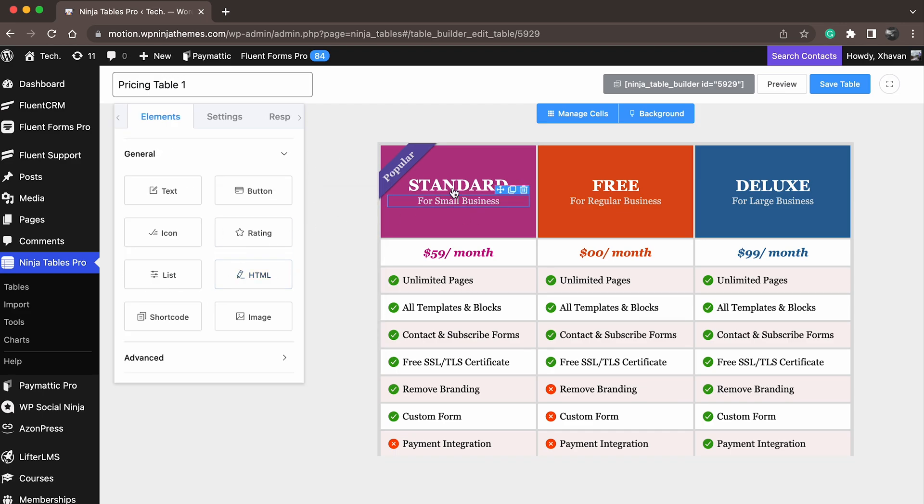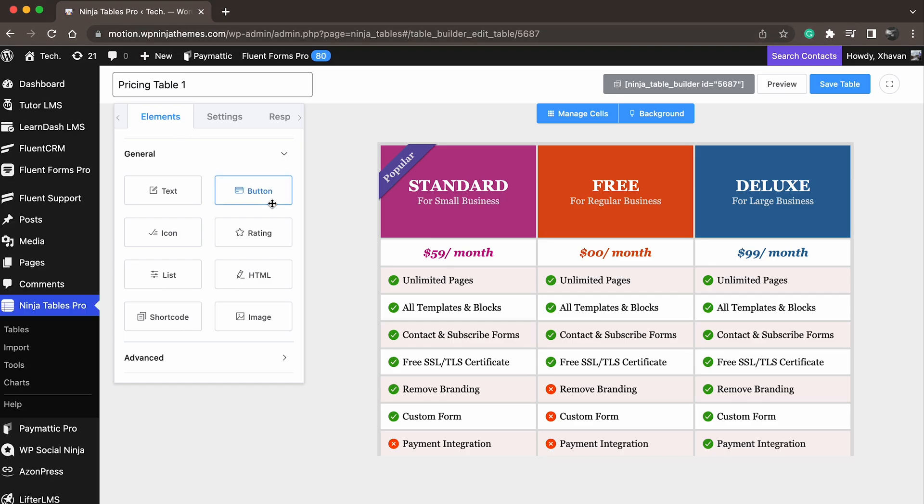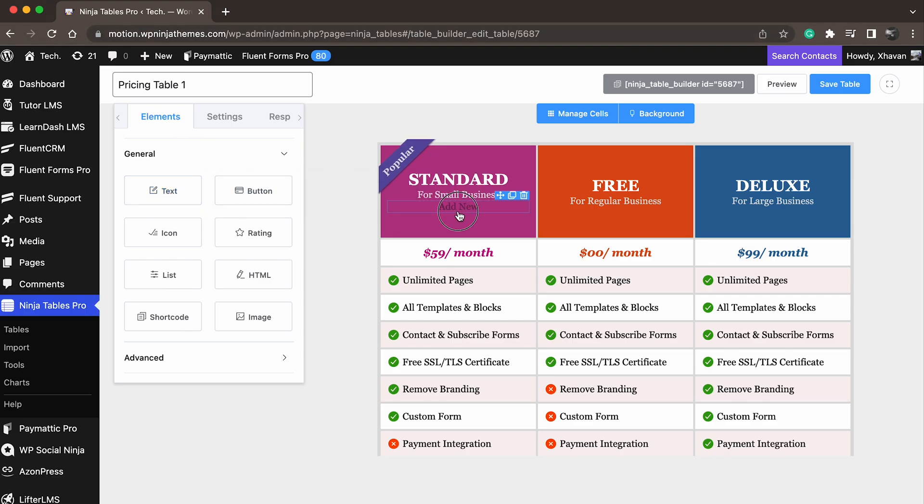Wait, why not explore the customizing part? The Elements section lets you customize each table element just by dragging and dropping.